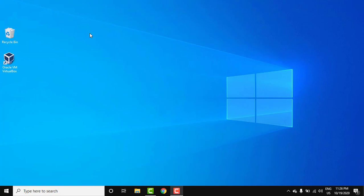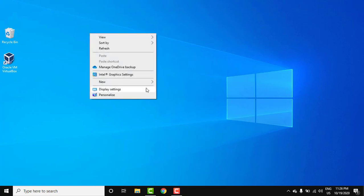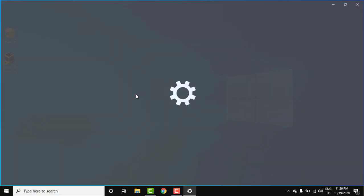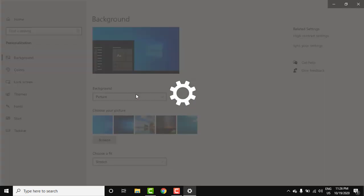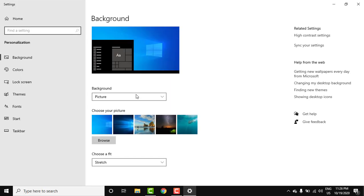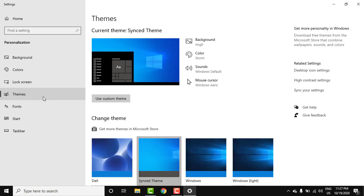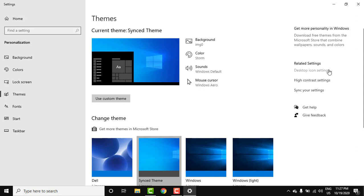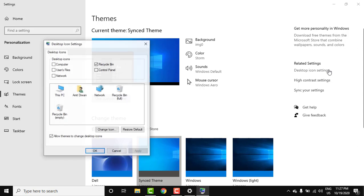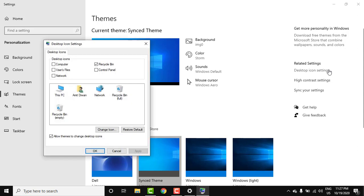Right-click and select Personalize. On clicking Personalize, it will reach the Settings option. Here, click on Themes. From here on the right, you can see Desktop icon settings. Click on it. You can see which icons you want to show.